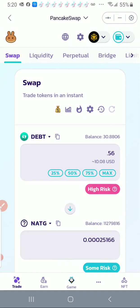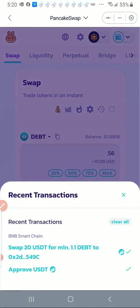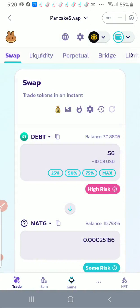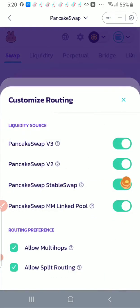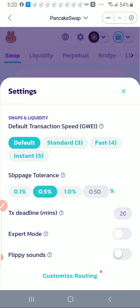So if you're getting that, then you want to go to this settings wheel. That's under the swap, one, two, three, four over to settings wheel. Click on that. You see where it says customize routing down at the end? Click on that, and I want to turn off the PancakeSwap version 3. I want to turn that off. And if it still doesn't work after I do that, then I want to come back here and under routing preference, uncheck allow multi hops and uncheck allow split routing. But let's go ahead and try it without that. So I'll click on the X to go back, click on X again.